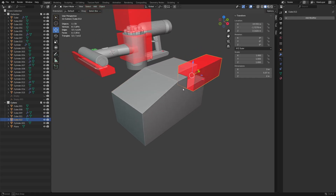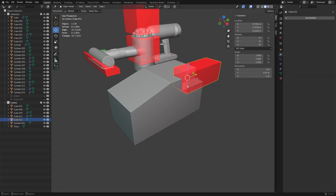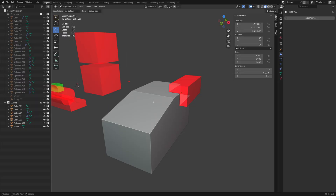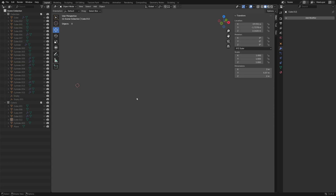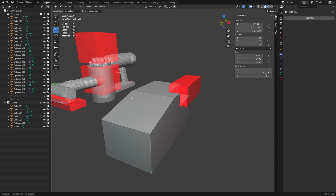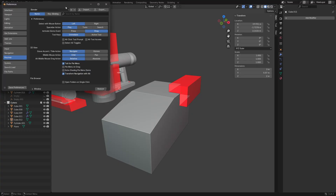Now we have a boolean subtraction with a nice red material in its cutters collection. A lot of new Blender users end up hitting 1, 2, or 3 in object mode and something weird happens — stuff gets hidden. Pressing 1 hides everything except the first collection, pressing 2 hides everything but the second collection. To bring them back you hit Shift+1 or Shift+2.